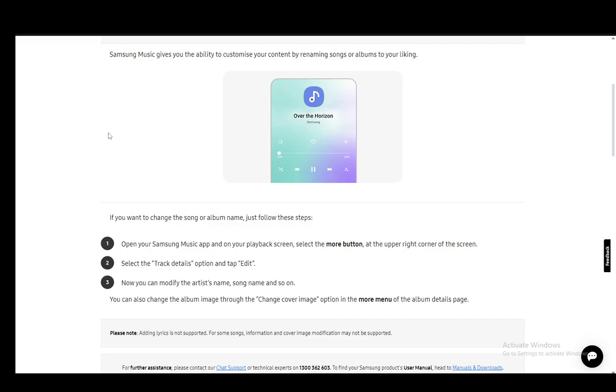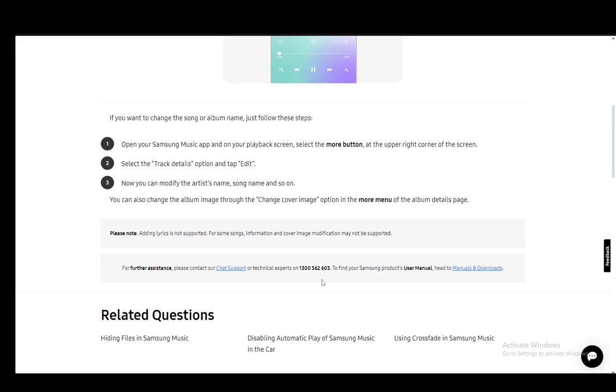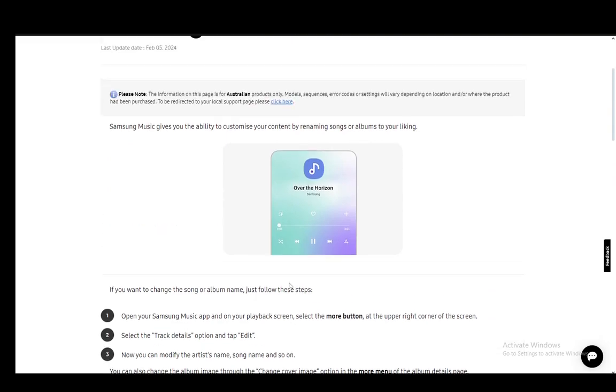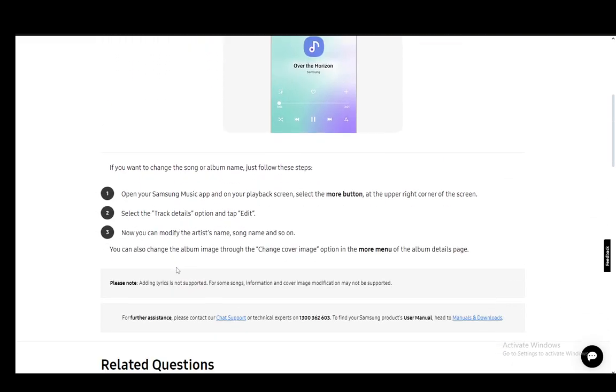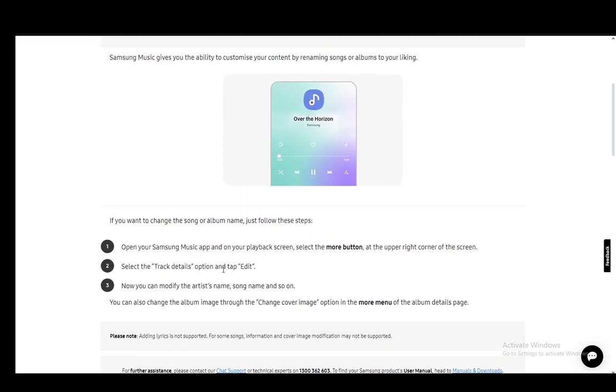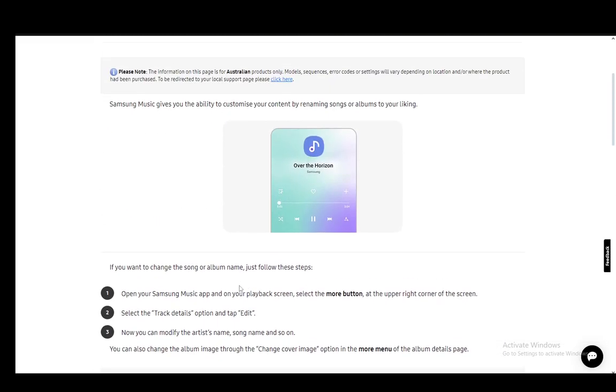You can edit the artist's name, you can edit the song name, and so on. You can also change the album image through the change cover image option in the more menu of the album details page. That is pretty much all you can edit within Samsung Music itself.